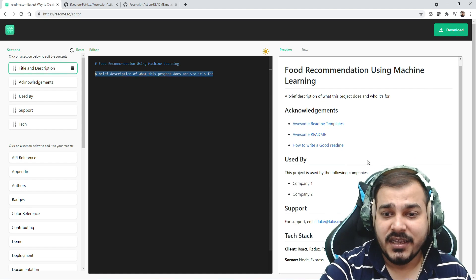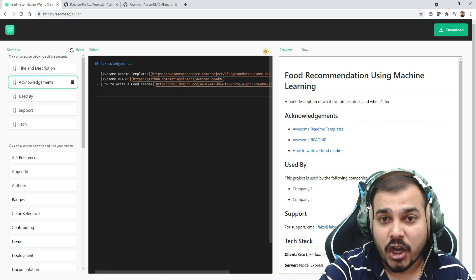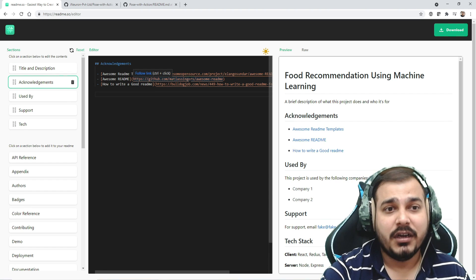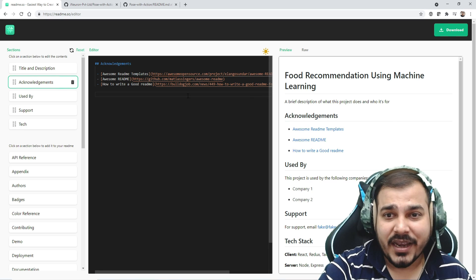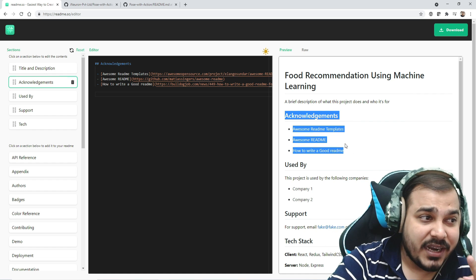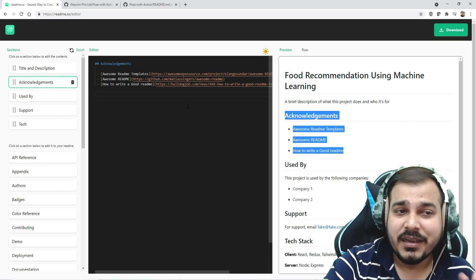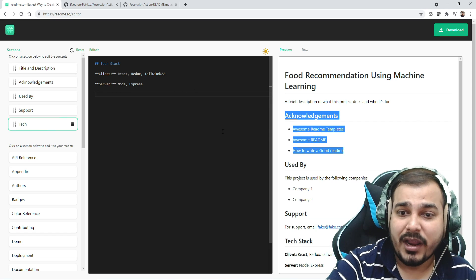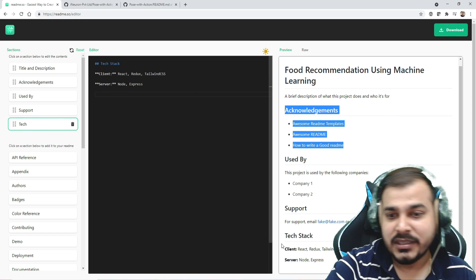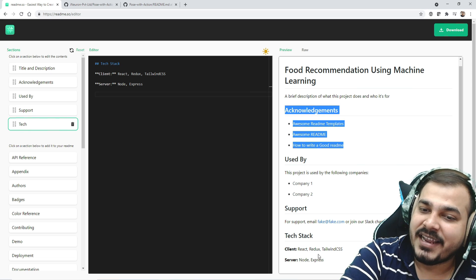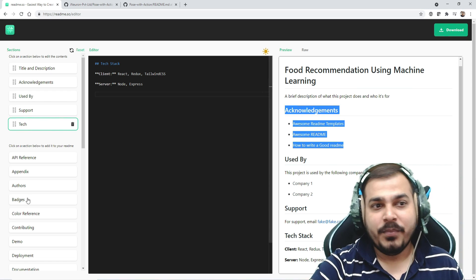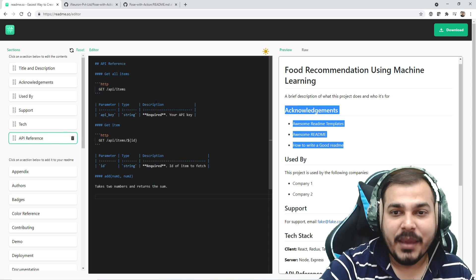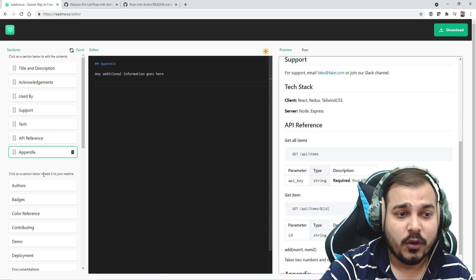Then you can write a brief introduction about your project. You can add acknowledgements for research papers you've referenced. This gives entire information regarding acknowledgements. On the right-hand side you can see how your GitHub profile will look. Under tech stack, you can show what technology you're using - React, Redux, Node, Express, everything.